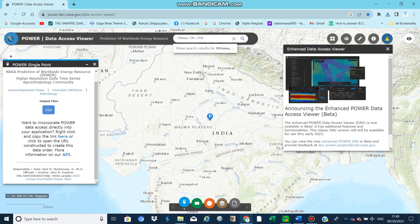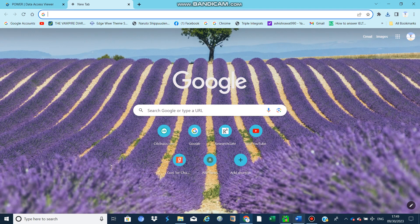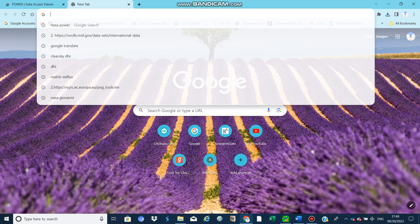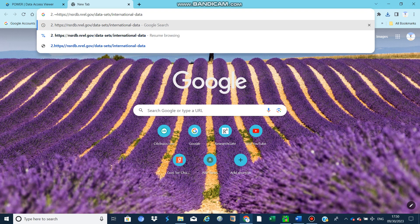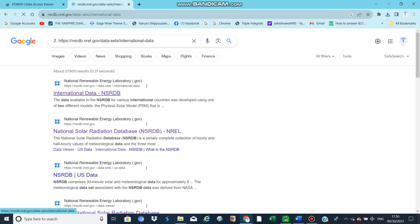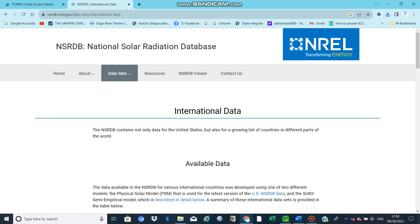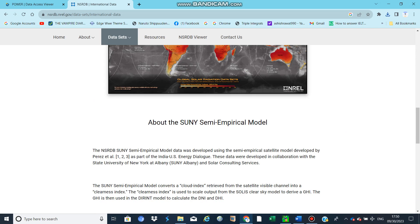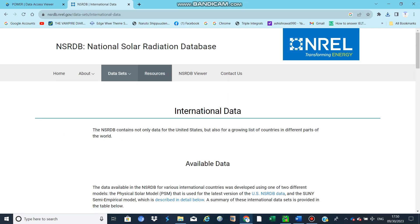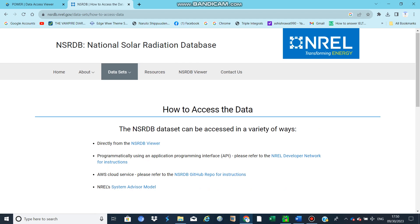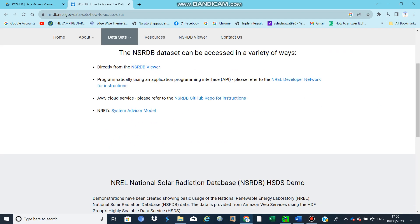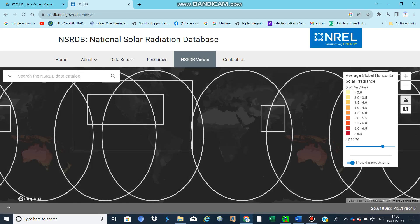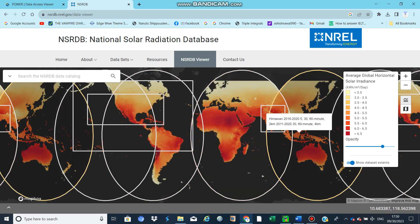Another source is the NSRDB site. You can download solar radiation data from here. Let's see how to access data directly from the NSRDB viewer.